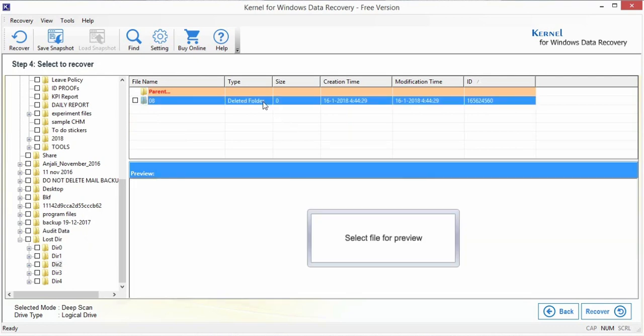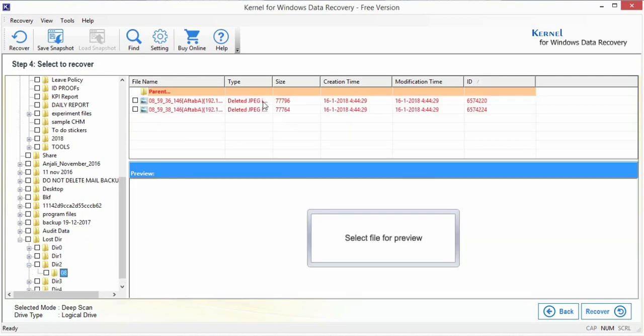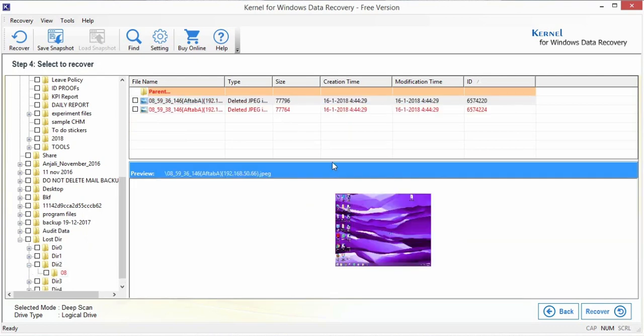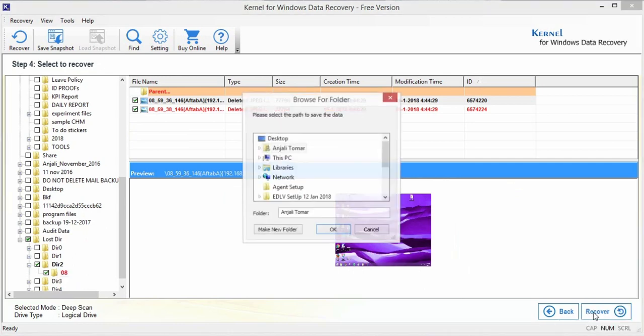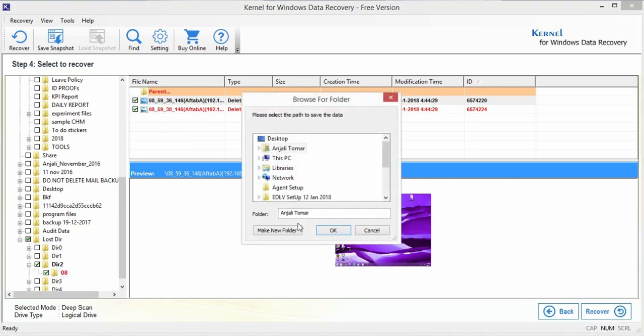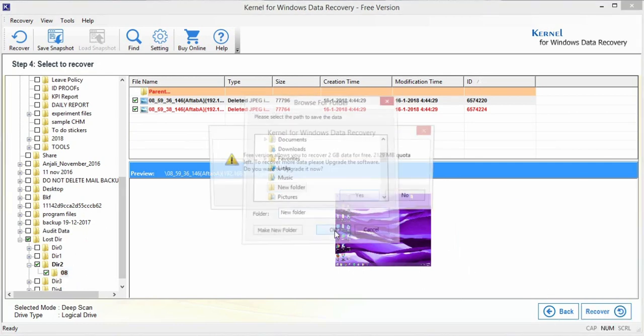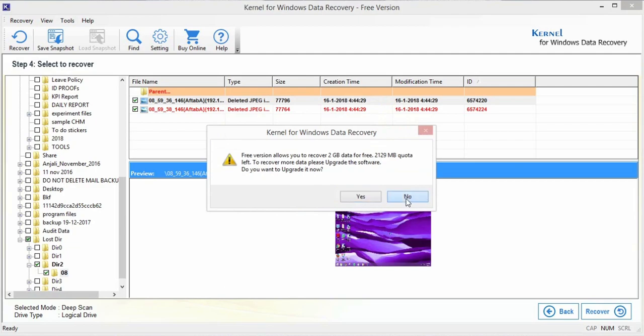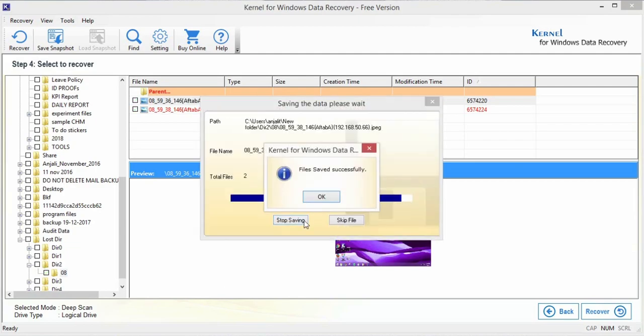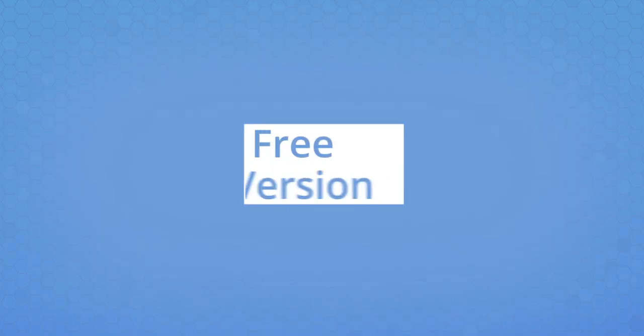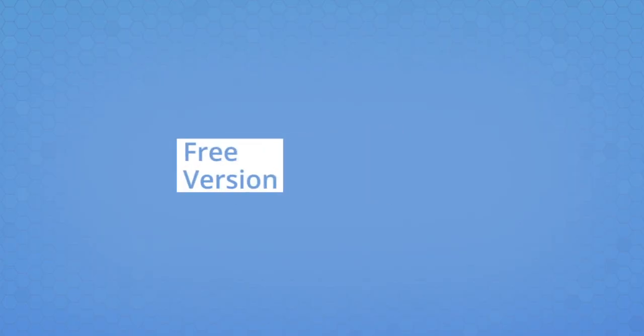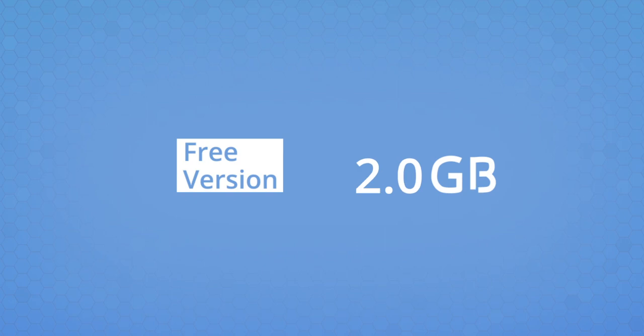Once the files are listed after recovery, select the desired file or folder for preview. Use the Recover button to save the recovered files to the desired location. With this free version, you can recover and save up to 2GB of data only.